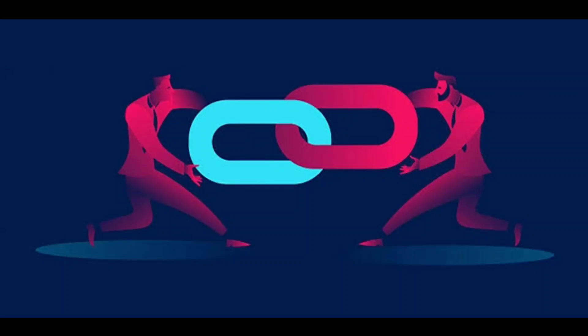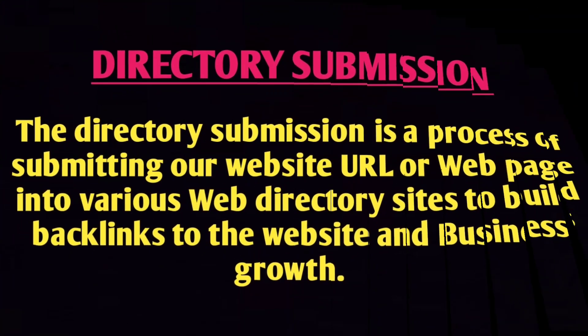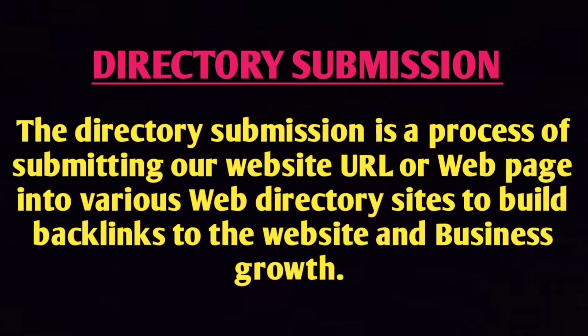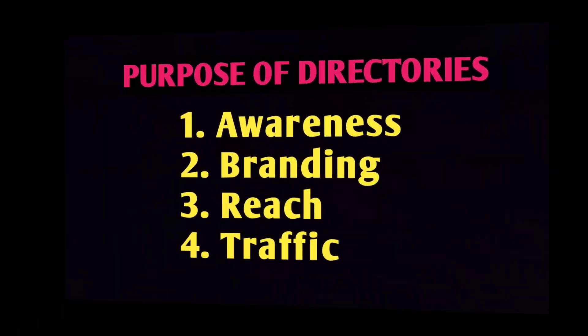Directory submission is a process of submitting our website URL or web page into various web directory sites to build backlinks to the website and for business growth. This is the definition of directory submission. The purpose is for awareness, branding, and reach.